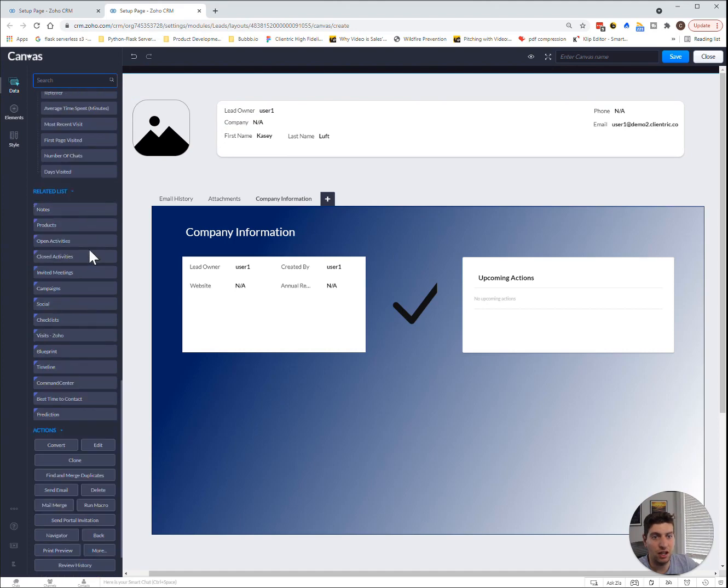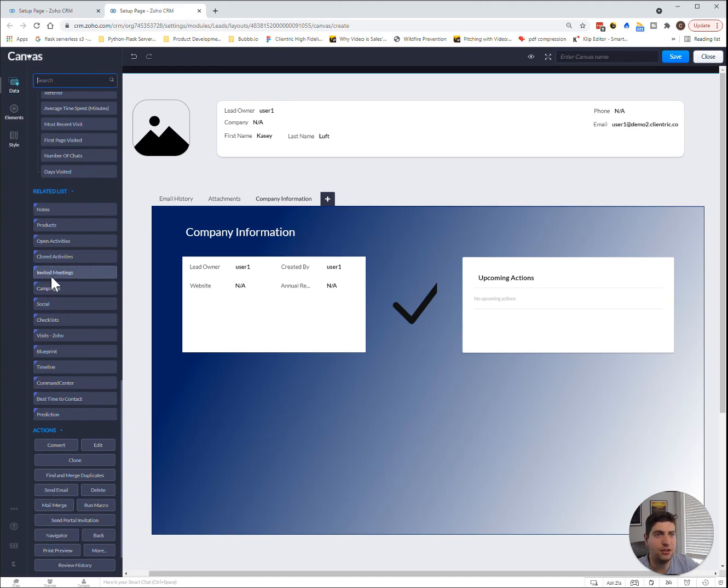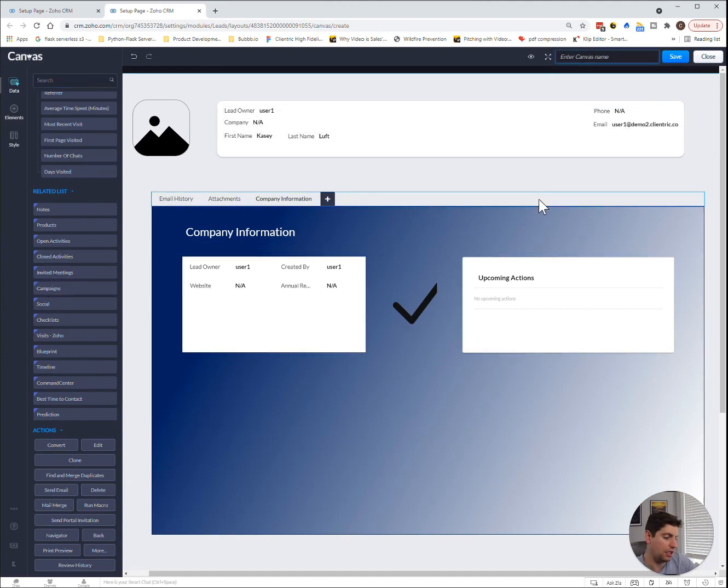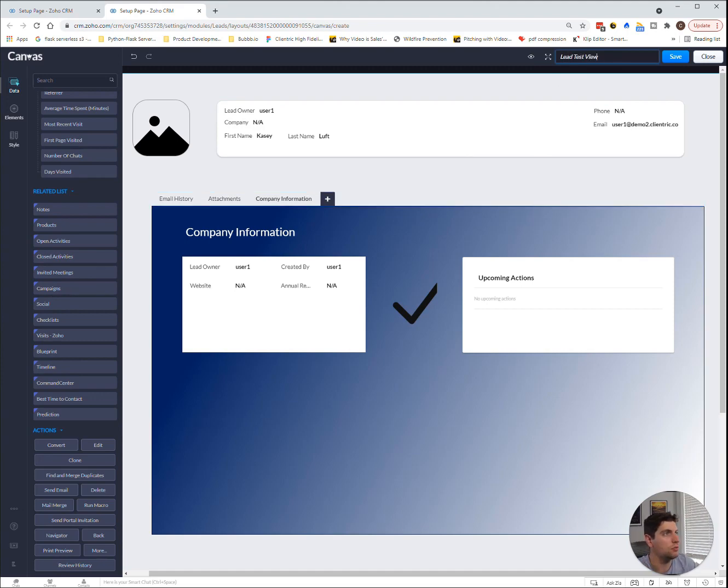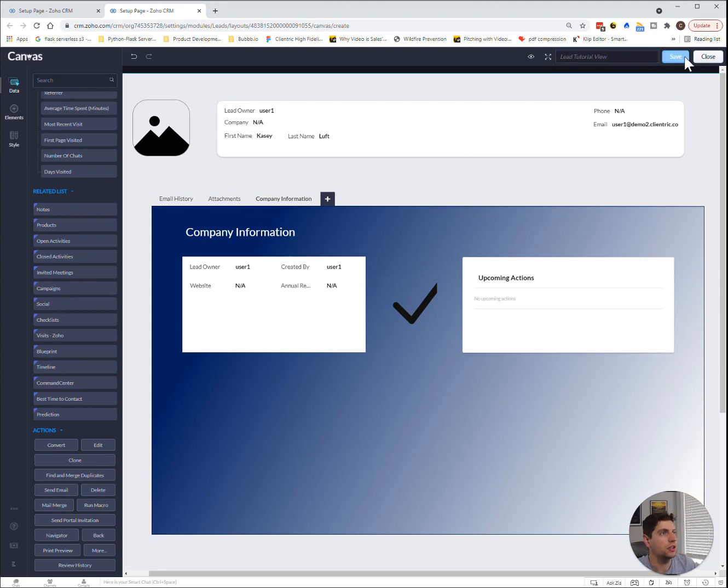It makes a lot of sense for those businesses out there that want something a bit more customized to their needs. So let's just say we want to save this. So we could say lead test view because this has just been a test. Actually, let's call it the lead tutorial view. So let's click Save.